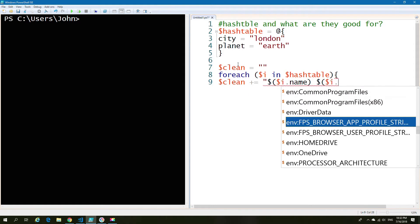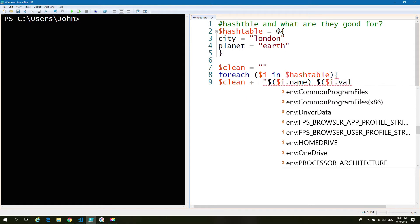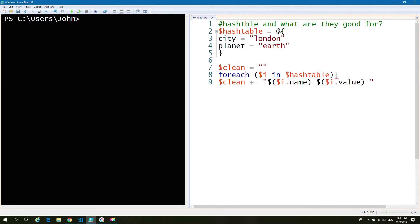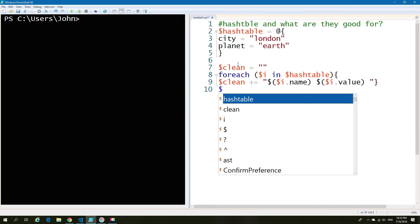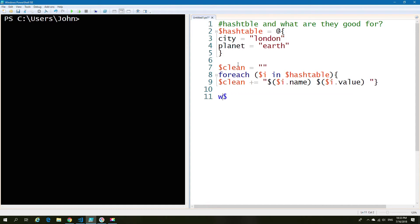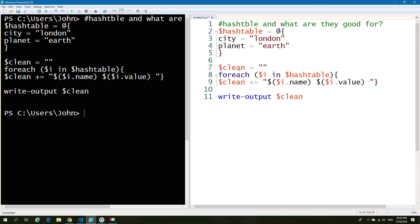And then finally we're going to close this off and we're going to simply print the output of our variable called clean. Now what you're about to see is what I refer to as one of the tricky substances to do with hash tables, which is how it outputs or as you're about to see how it doesn't.